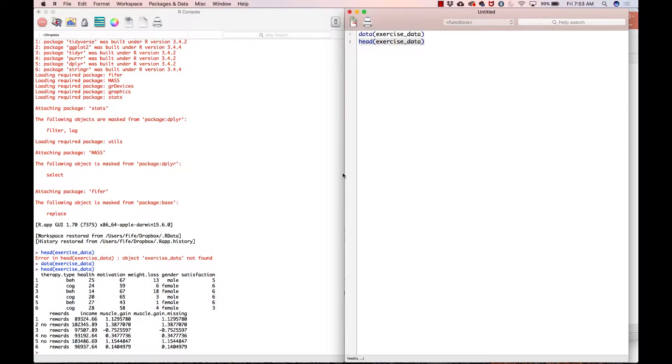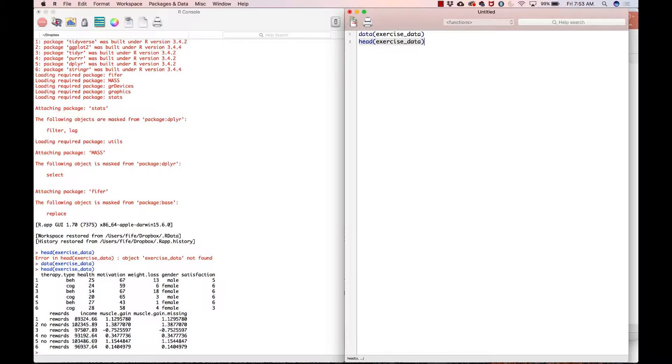Okay, so we've got therapy type, health, motivation, weight loss, et cetera. So again, the primary dependent variable here is weight loss. So what I'm going to do is I'm actually going to go through all the steps of data analysis that I've shown you so far.